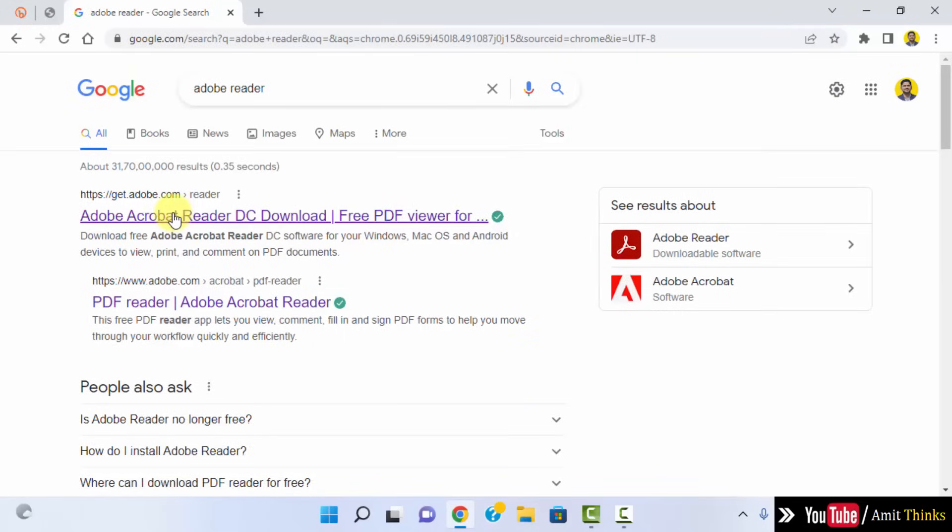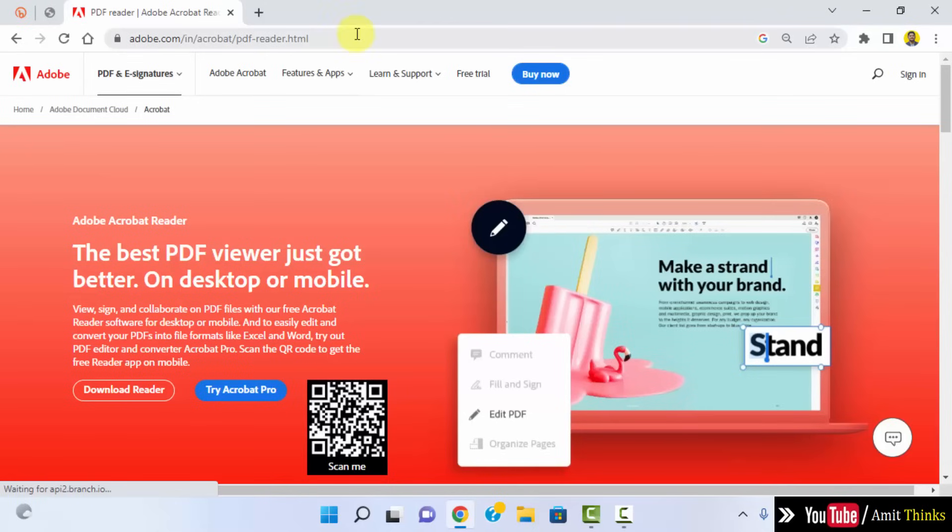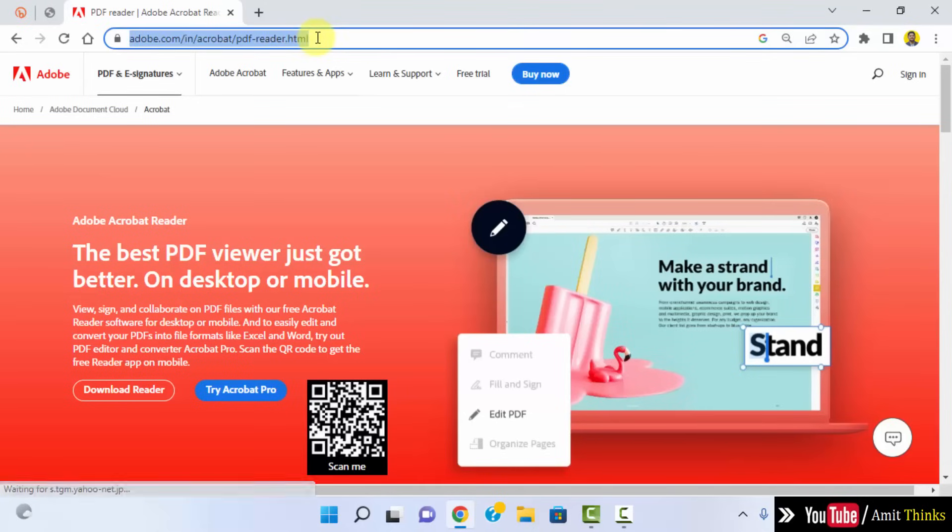Here it is guys, here is the official website. You need to click on the PDF Reader, I'll click. The following is the link, I'll also mention this link in the description.